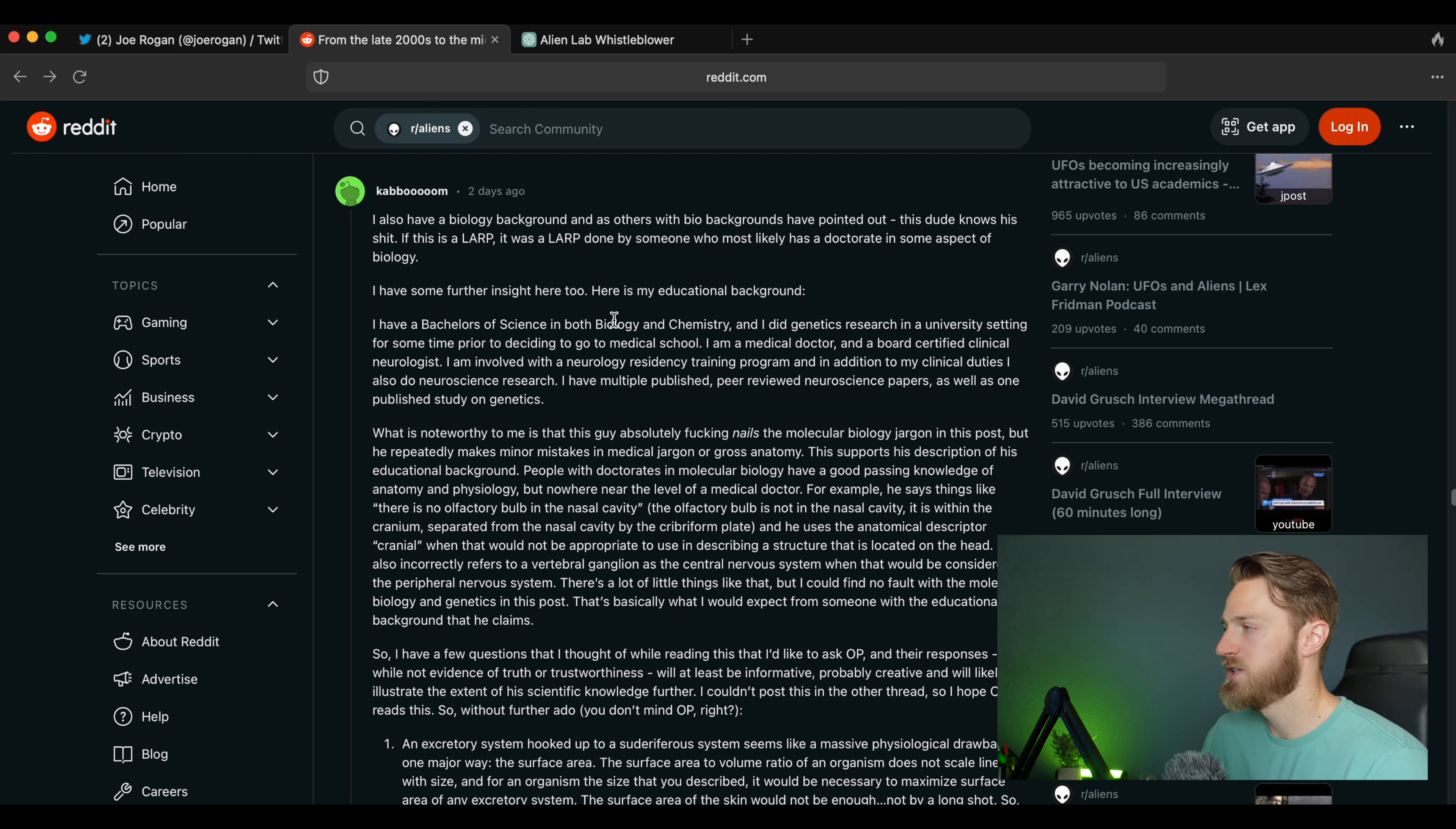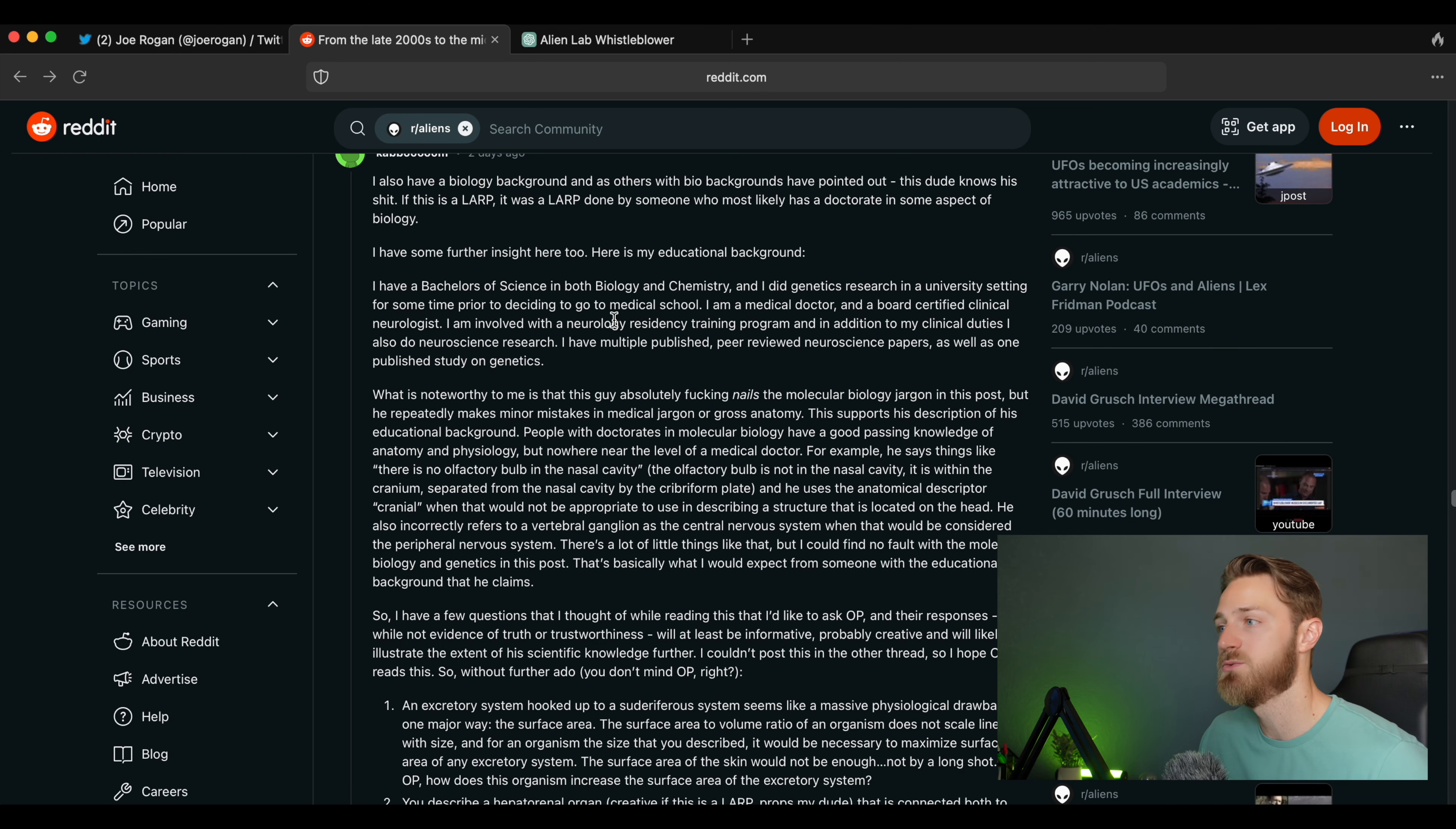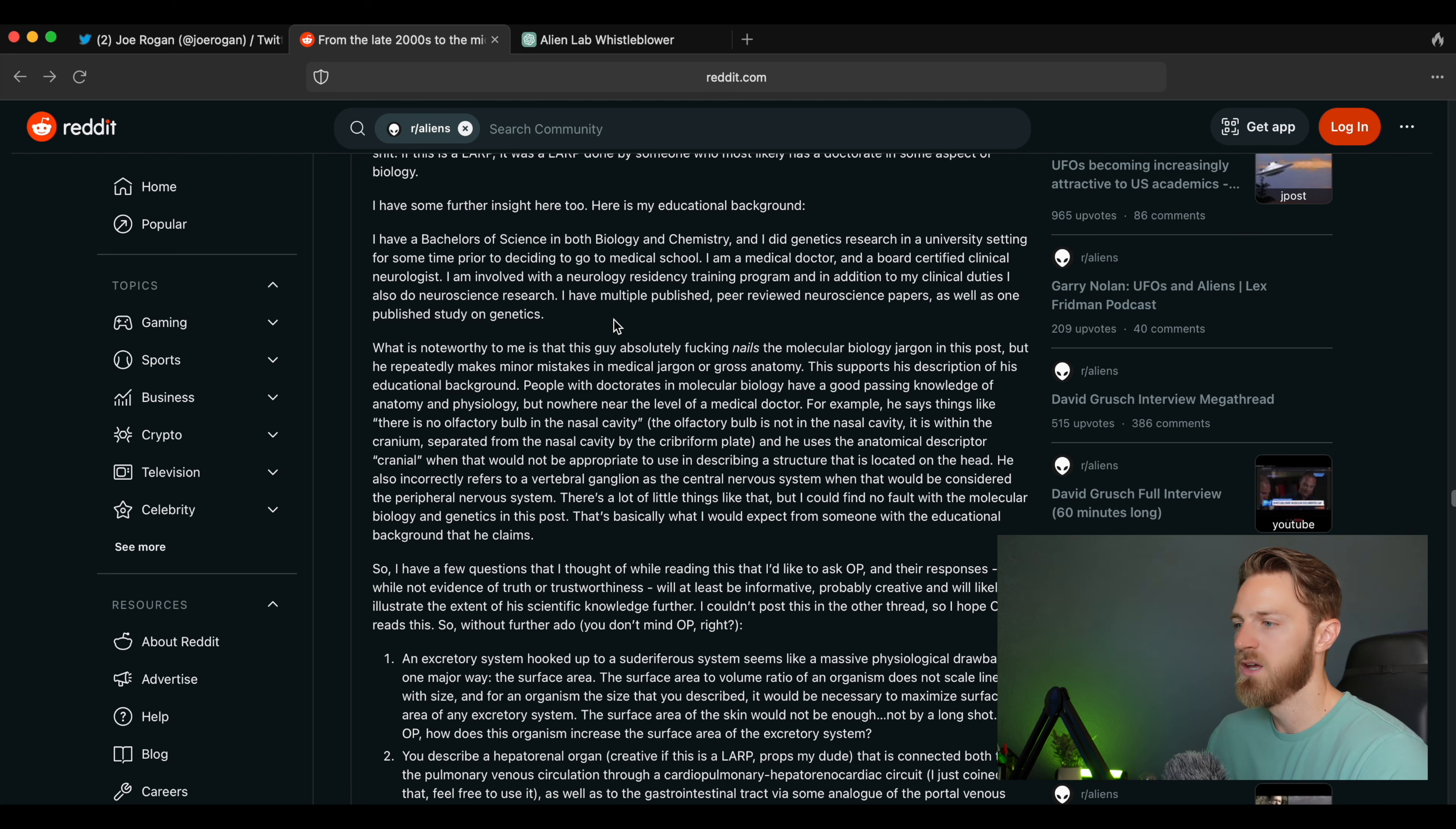And I found this particular comment to be pretty compelling: 'I also have a biology background and as others with bio backgrounds have pointed out, this dude knows his shit. If this is a LARP, it was a LARP done by someone who most likely has a doctorate in some aspect of biology. I have some further insight here too. Here's my educational background: I have a bachelor's of science in both biology and chemistry and I did genetics research in a university setting for some time prior to deciding to go to medical school. I am a medical doctor and a board certified clinical neurologist. I am involved with a neurology residency training program and in addition to my clinical duties I also do neuroscience research. I have multiple published peer-reviewed neuroscience papers as well as one published study on genetics.'